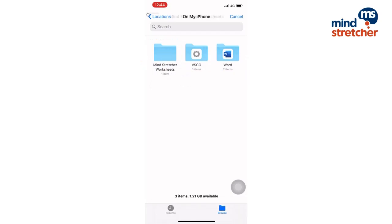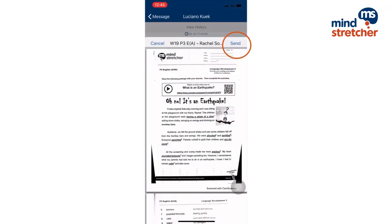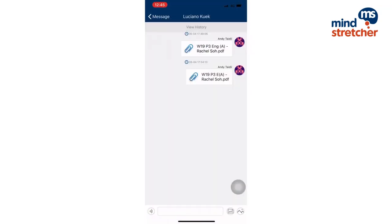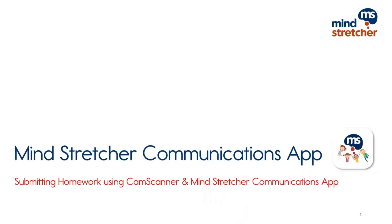From here, you can navigate to MindStretcher Worksheets folder and attach the worksheet. That's how you submit your worksheets through the MindStretcher application. Thank you!